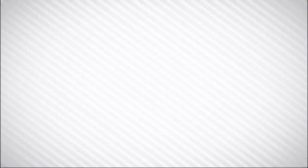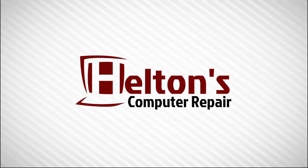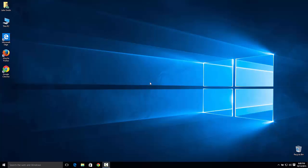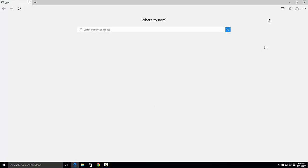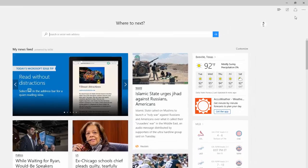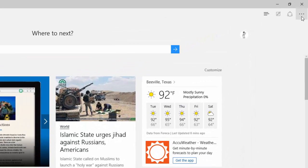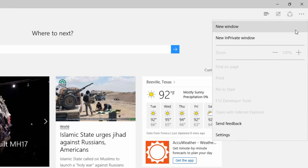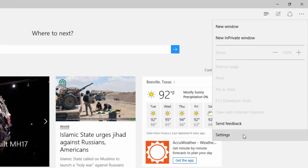So let's get started. The first thing you're going to do is go ahead and open up Microsoft Edge. You will then select the menu on the right side of the menu bar and select Settings.